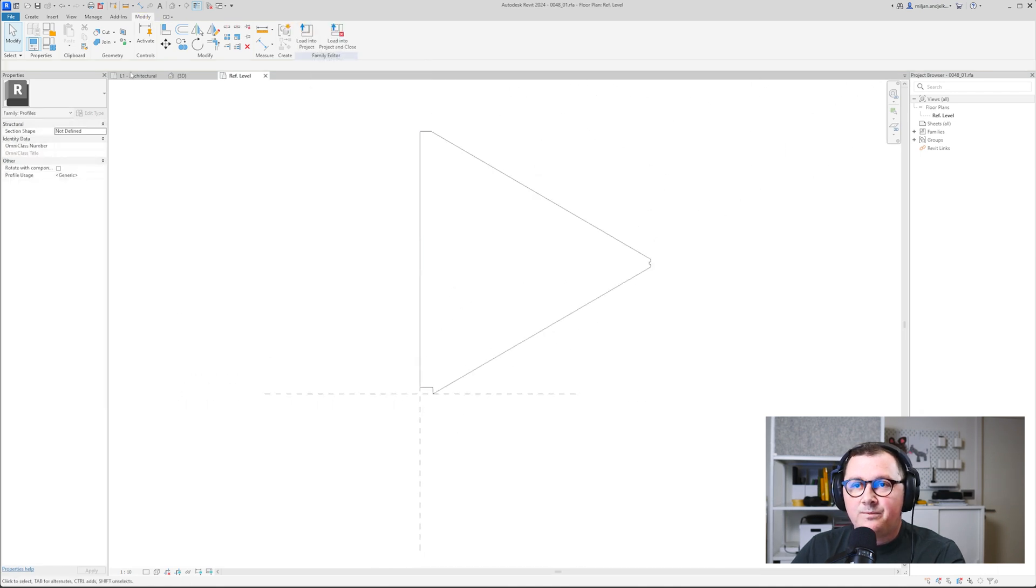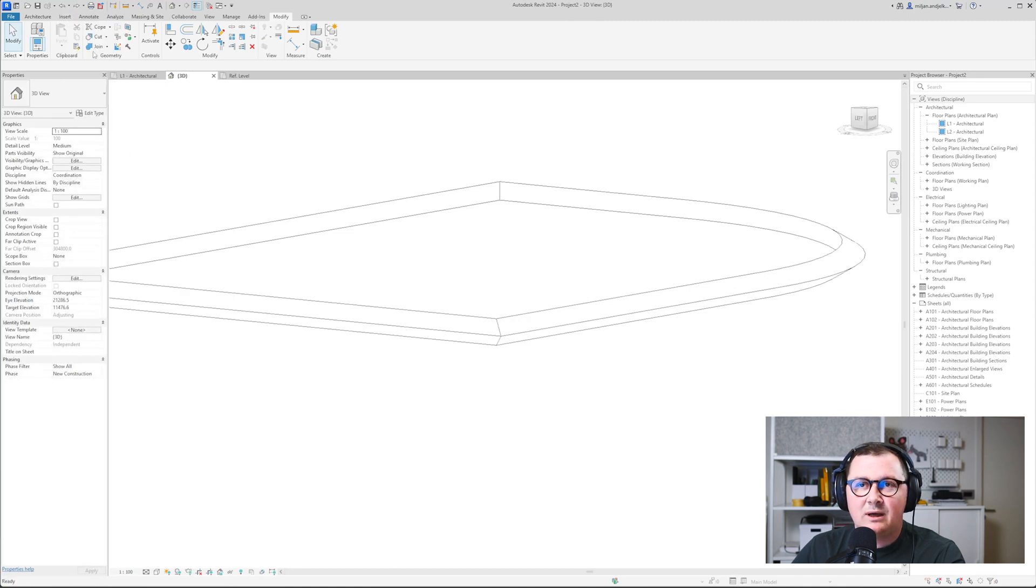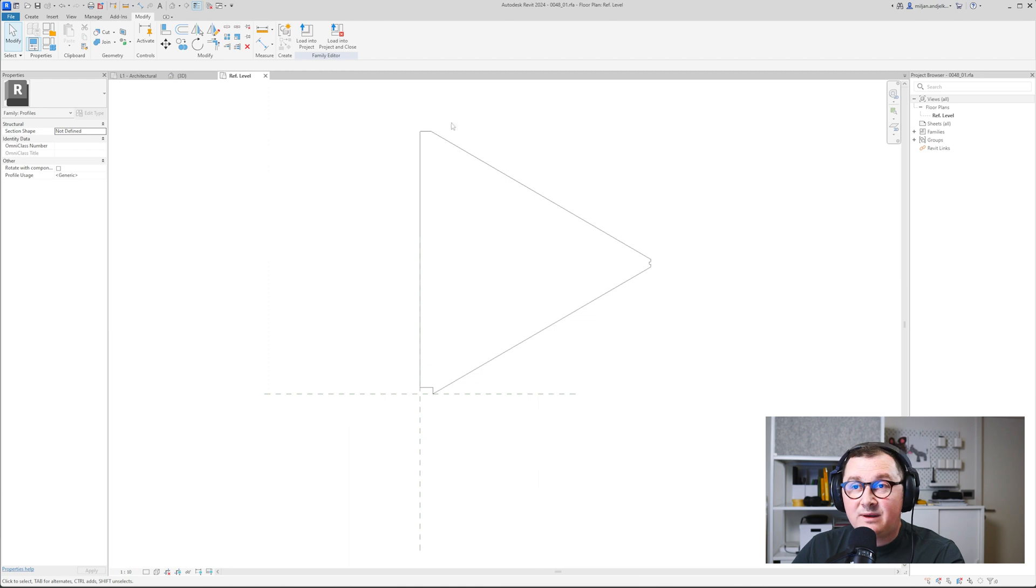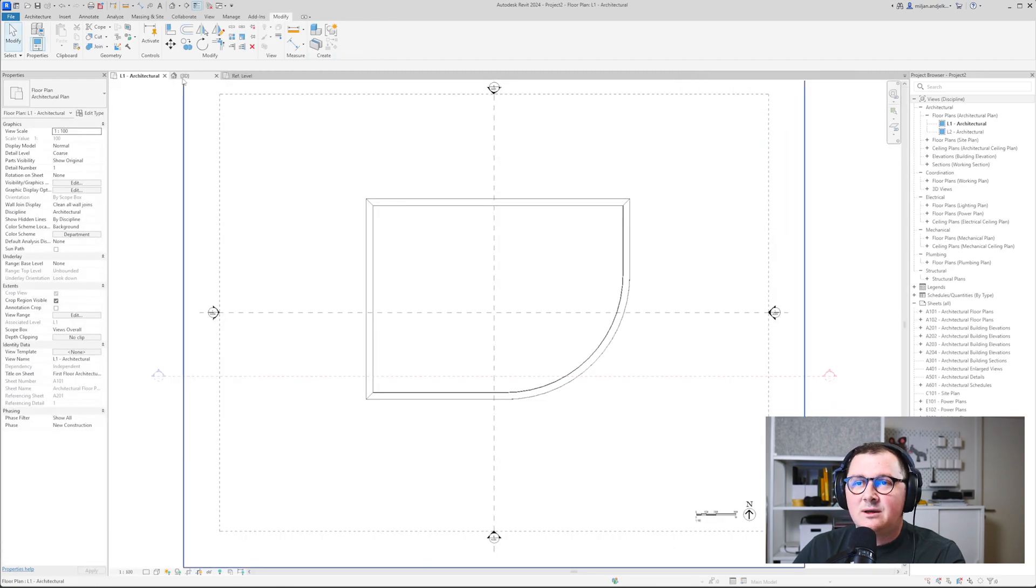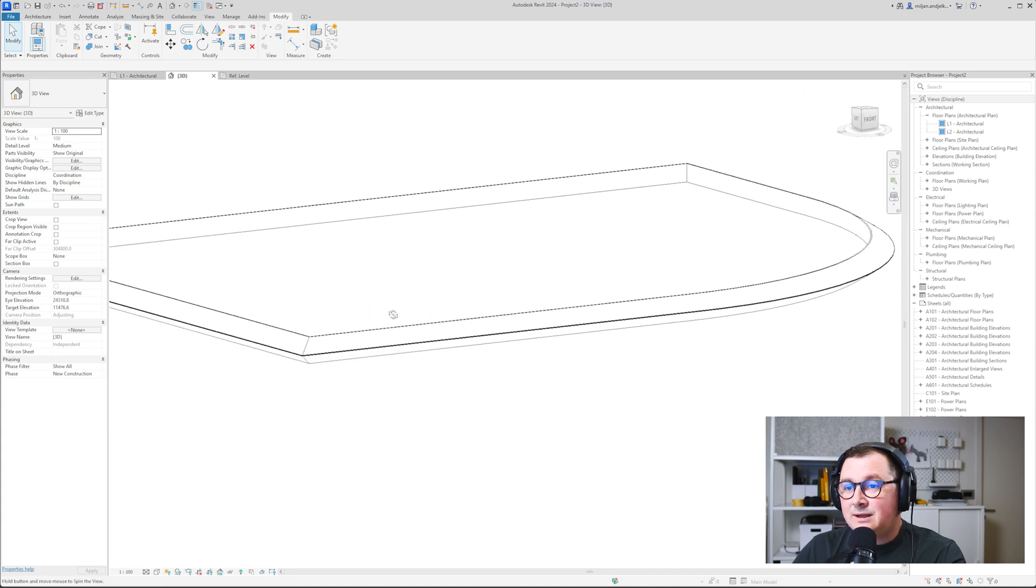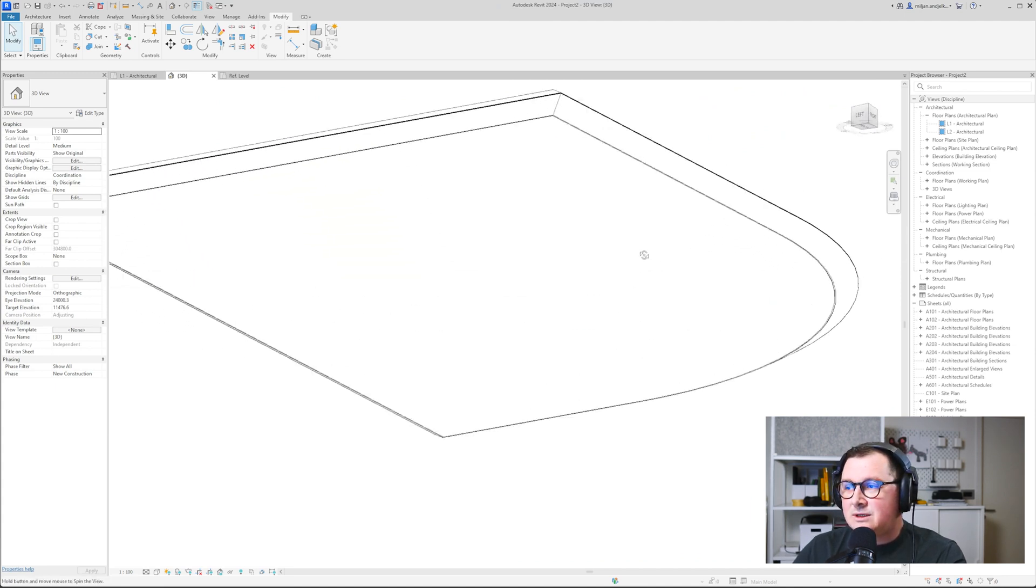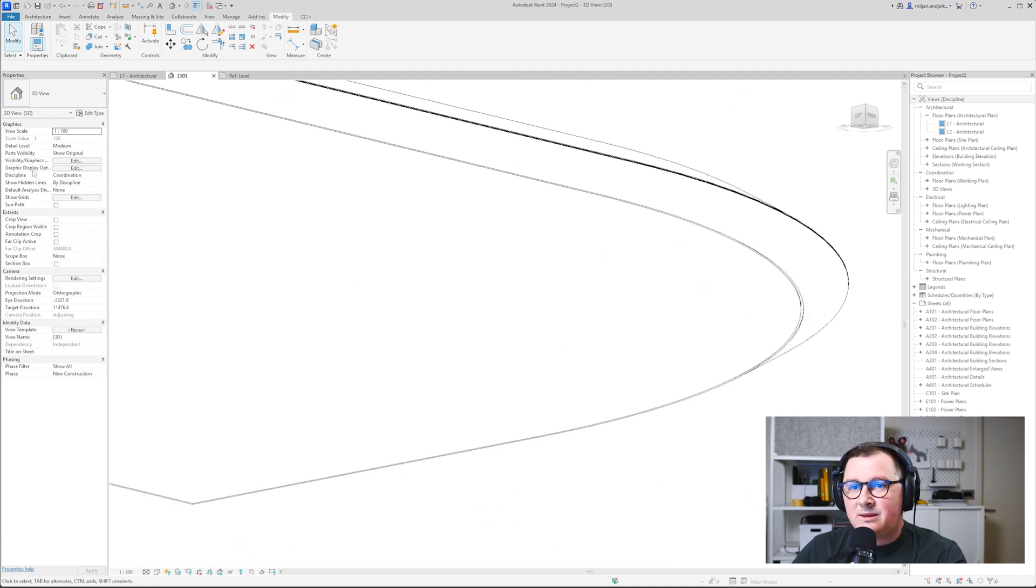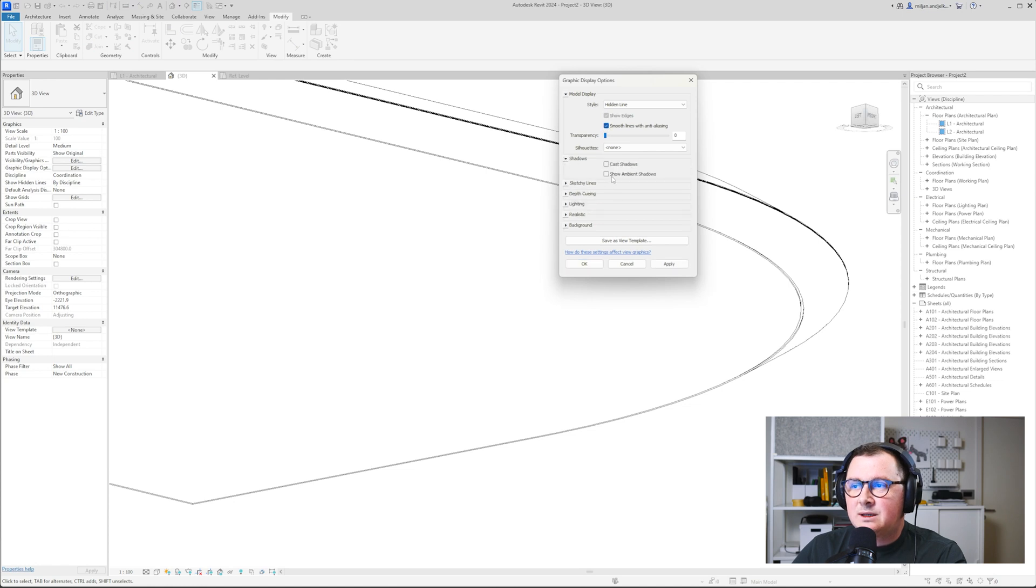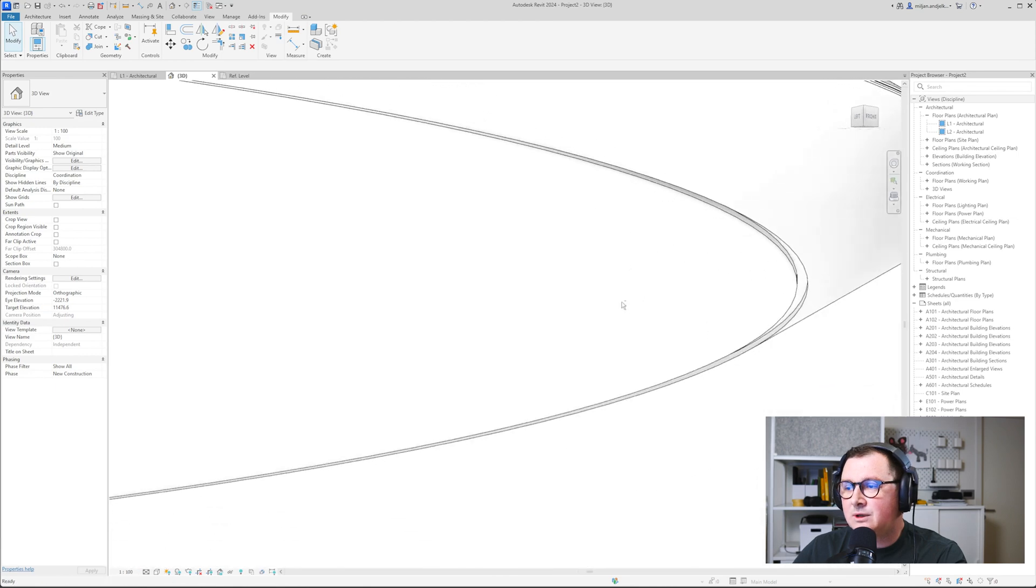Now, if I go here and if I just make undo in our project file and if I again go to the family file and load it into the project and again override values, you see that it's created the family correctly. And you see that our profile look way, way better. And let me just make some ambient shadows so you see better how it looks like.